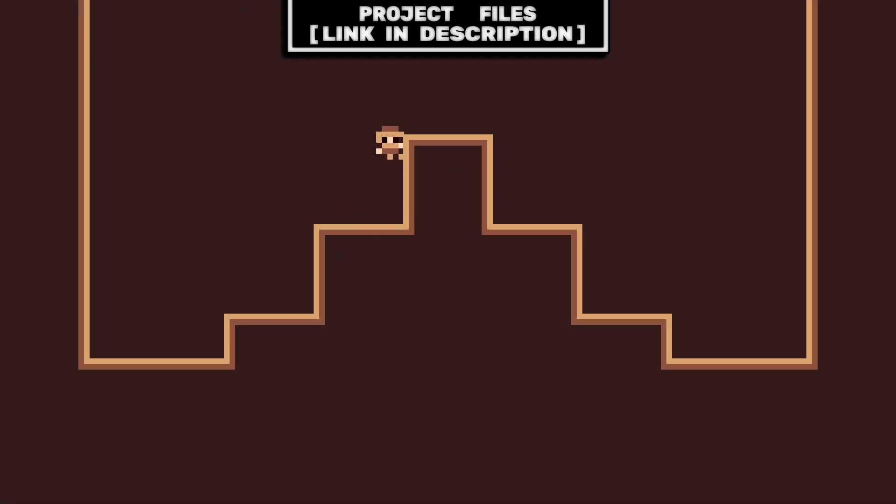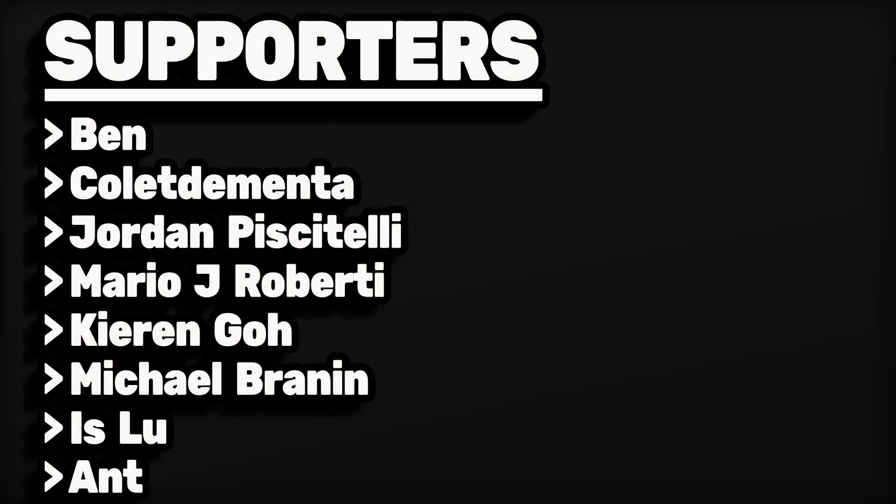Now you have a simple ledge grab that you can add to any of your 2D platformer games. And don't forget that you can check out the project files link in the description.